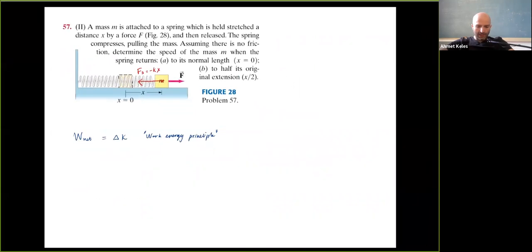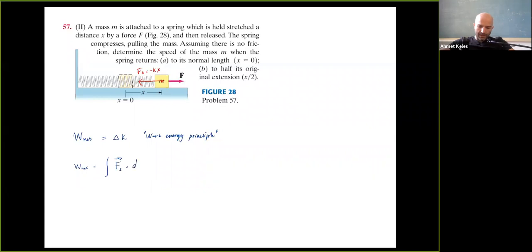I want to calculate the work done by this spring force. W_net equals the integral of the spring force vector dotted onto dl. The spring force vector is F_s = -kx î, and the displacement element is dl = dx î, so the dot product gives just -kx dx.